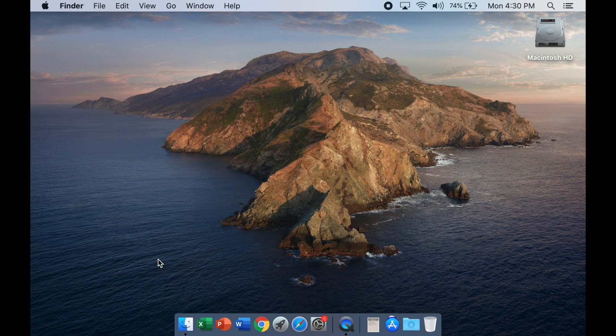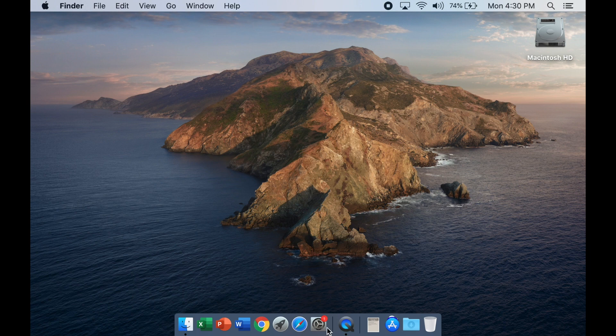There is a way to change the dock and move it over to the left side of your screen or the right side of the screen. You can do that in your system preferences.